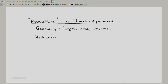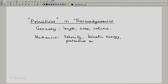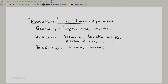From mechanics, we will be using ideas of velocity, kinetic energy, potential energy, and anything else which is needed. From electricity, we will be using charge, current, voltage, electric power, etc.